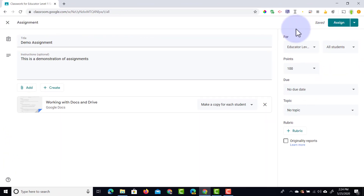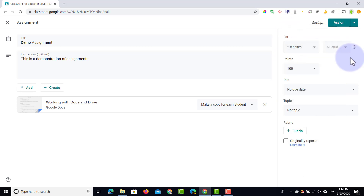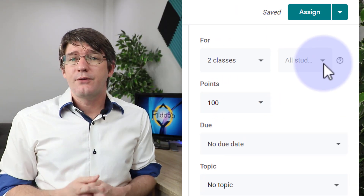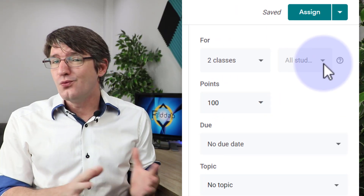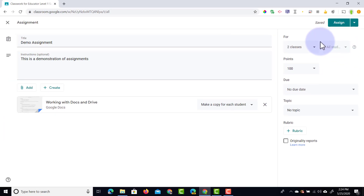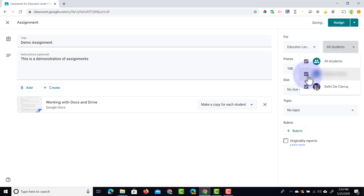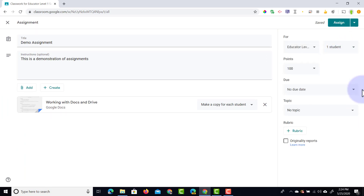In the top right corner we can assign this to various classrooms or multiple classrooms by ticking the box. We can also select the students within each classroom. So if you want to differentiate the work and only assign this to one or two students in particular you can do that right here. I'm going to select just the one class and only one student. As you can see I've selected a single class and a single student.